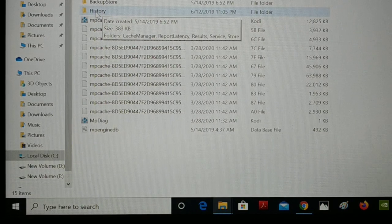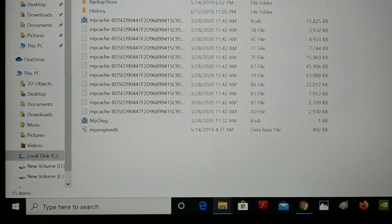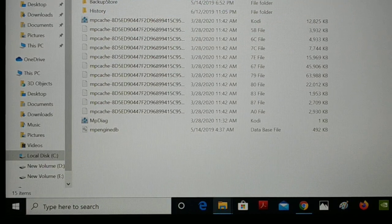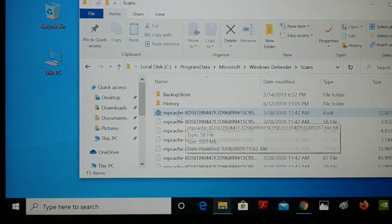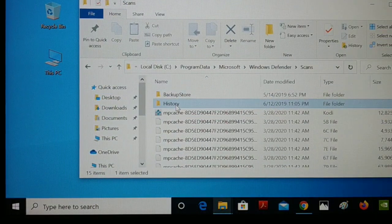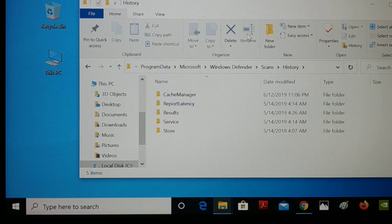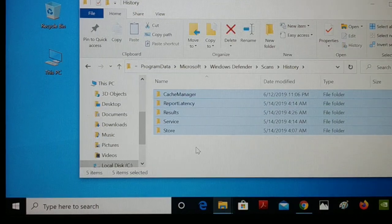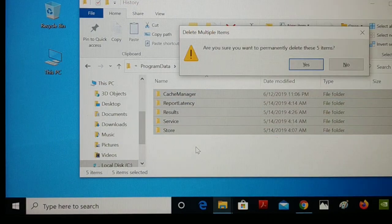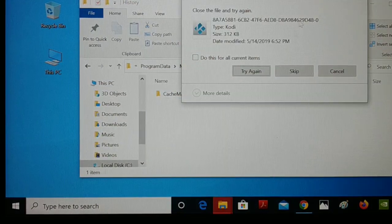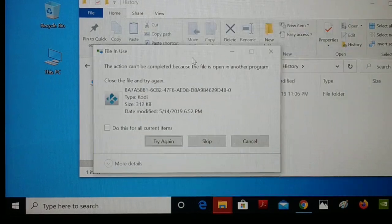Open the Scans folder and then here you have a History folder. Click on this History folder. Inside the History folder, you just have to select all and then delete it. When asked if you are sure you want to delete permanently, click yes. Some files may be impossible to delete — just skip those.